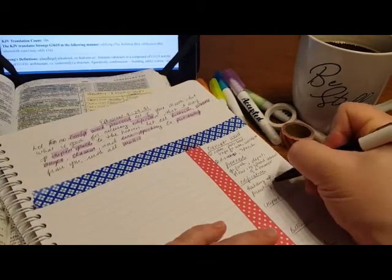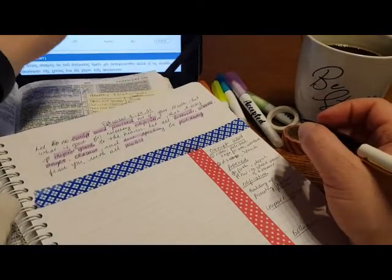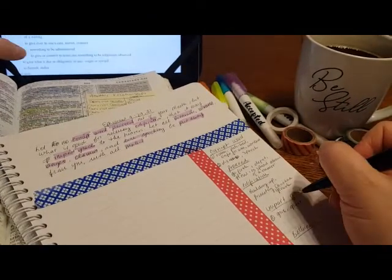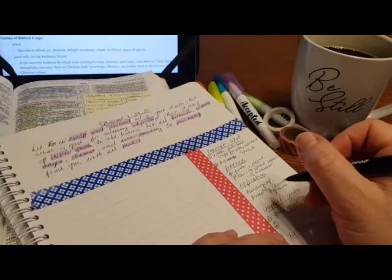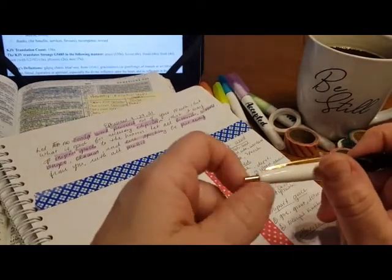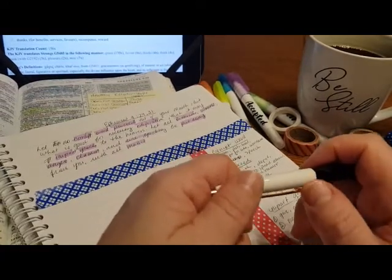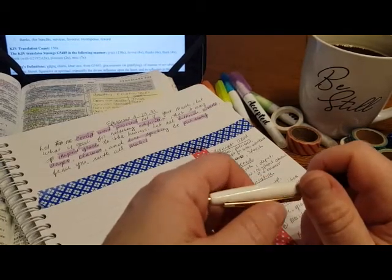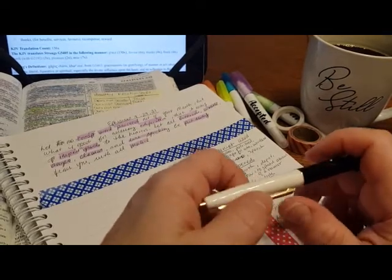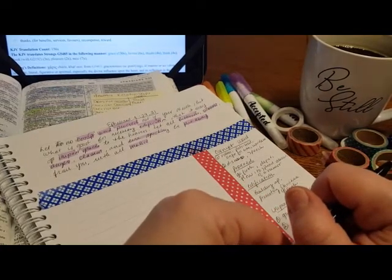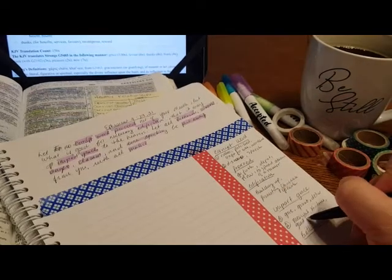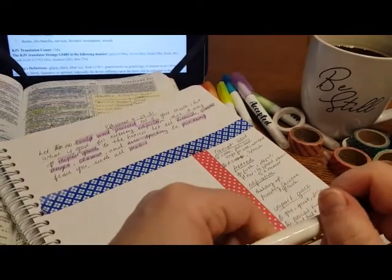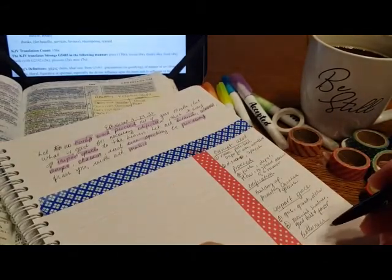There's a phrase here that is just so beautiful: exerting his holy influence on souls, turns them to Christ, keeps, strengthens, increases them in Christian faith, knowledge, affection, and kindles them to the exercise of Christian virtues. It's such a beautiful phrase. And it's such a beautiful description of what it means to walk in grace, good will and favor, giving to others the same merciful kindness that we have been given by God.